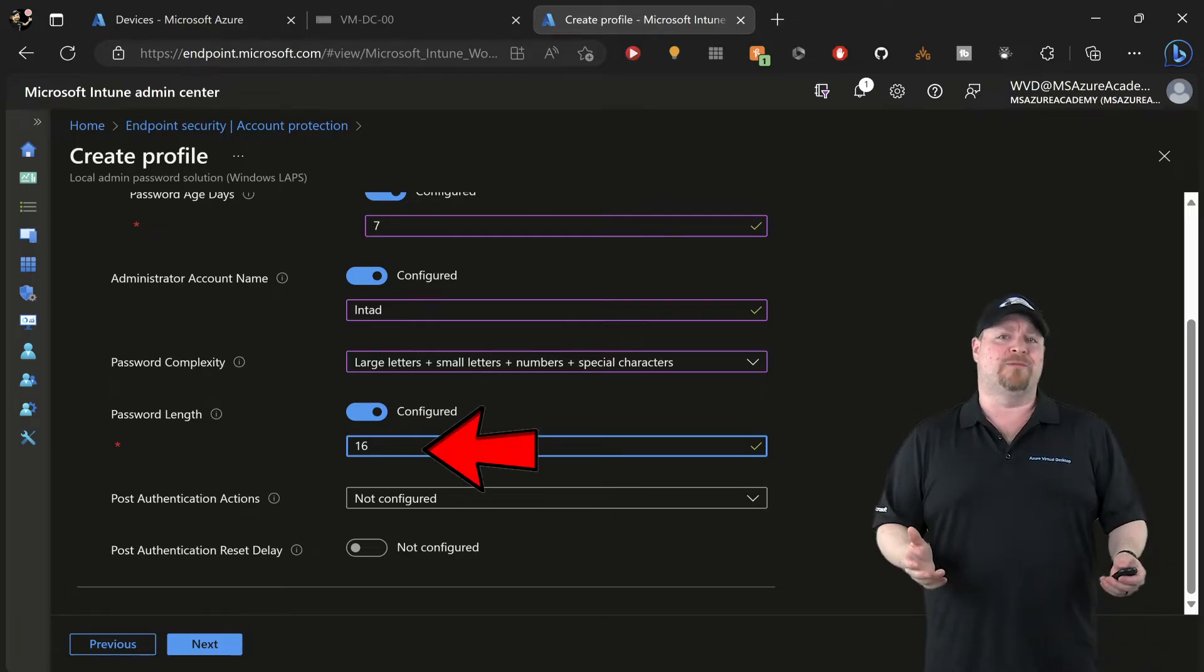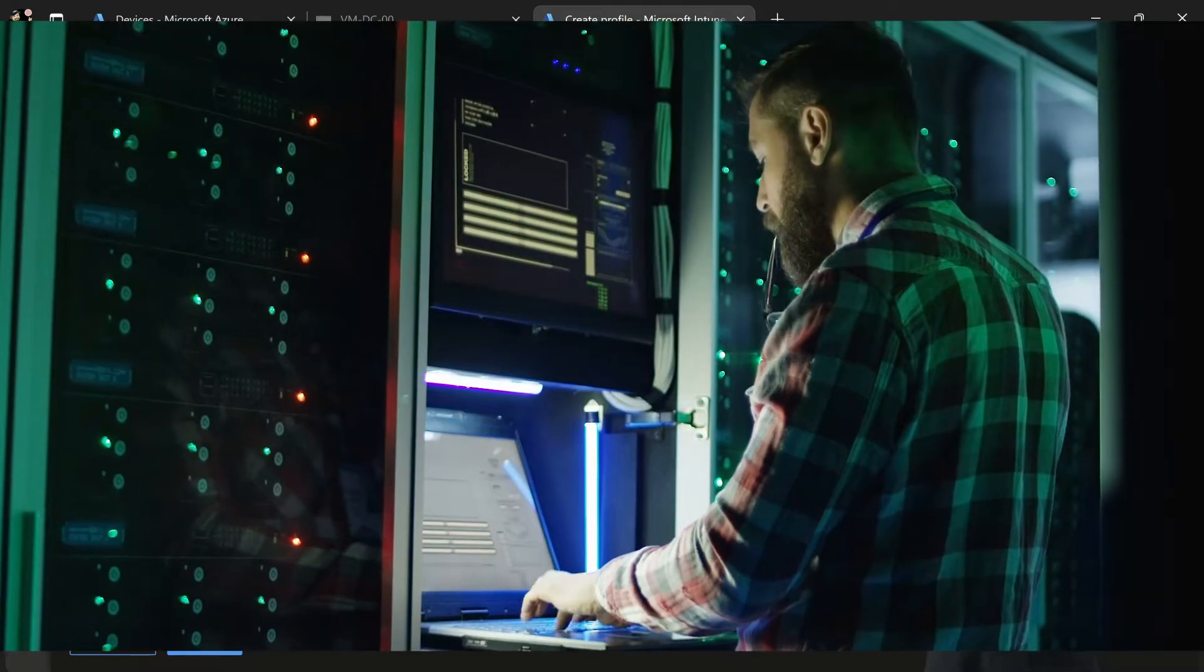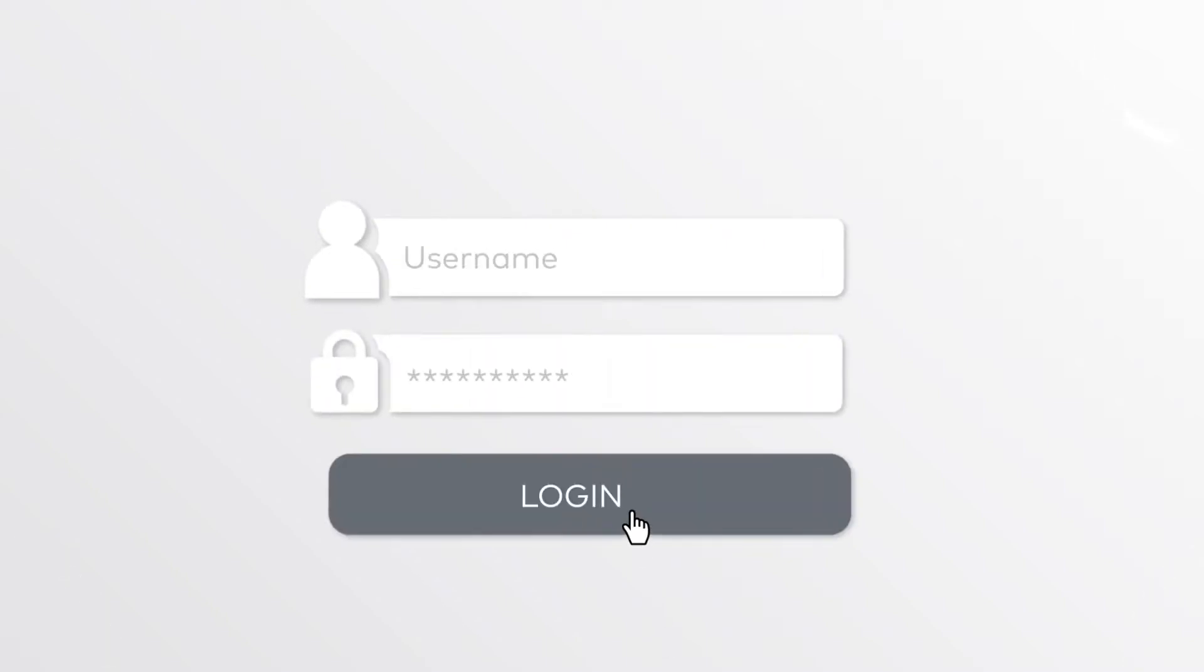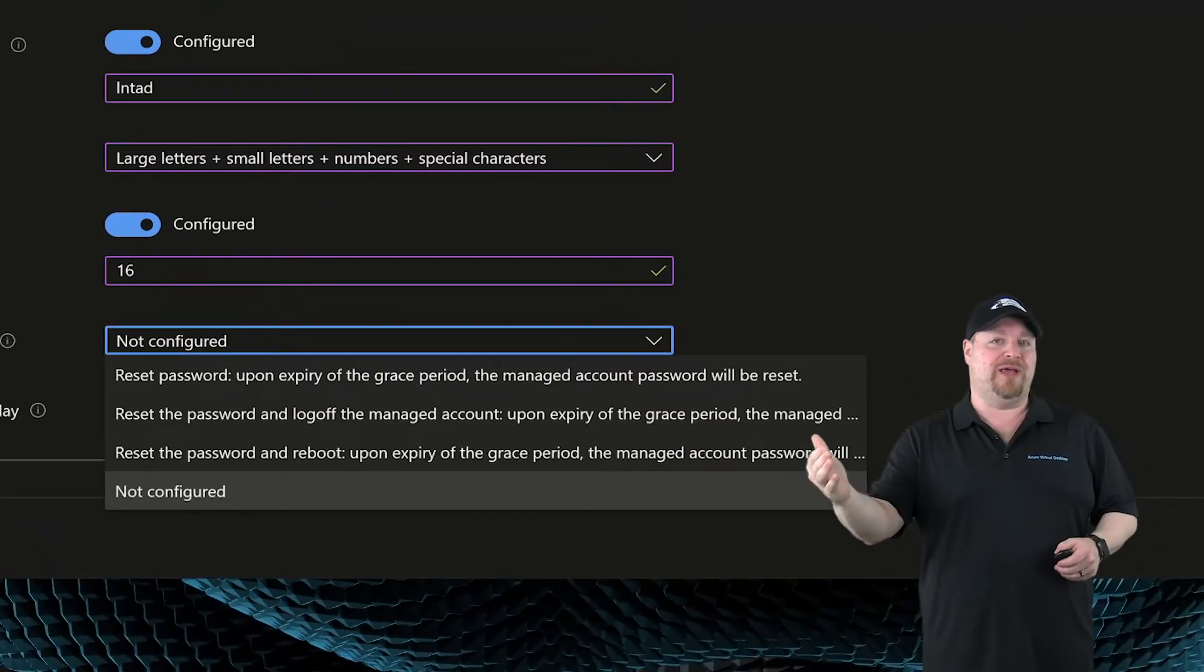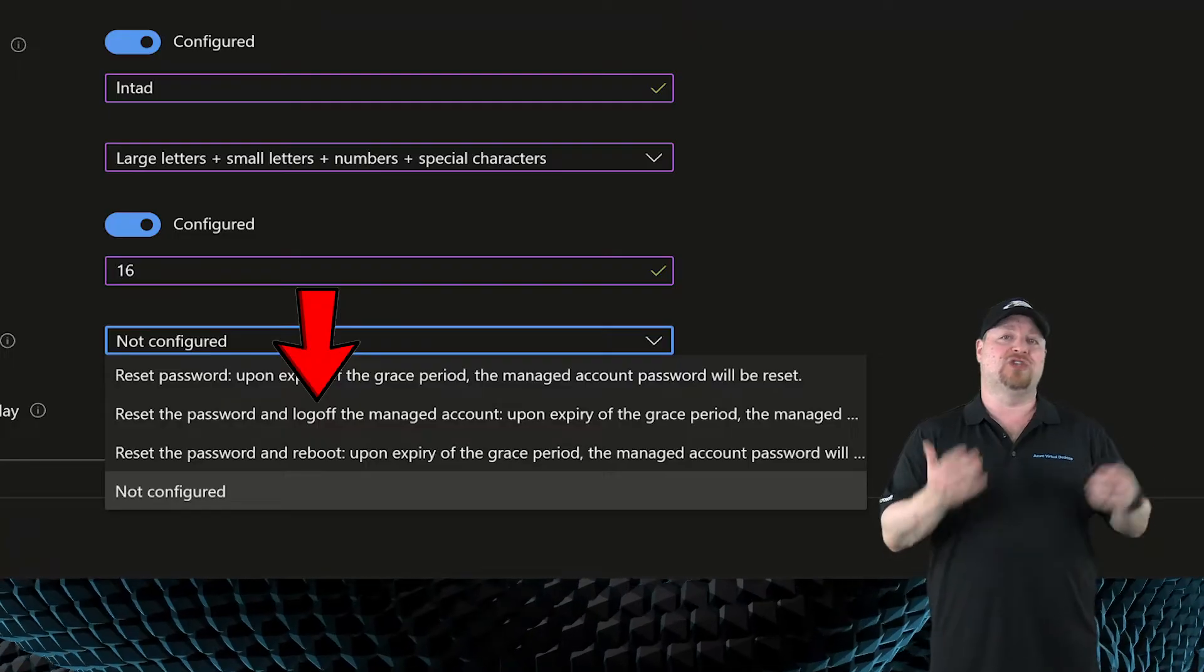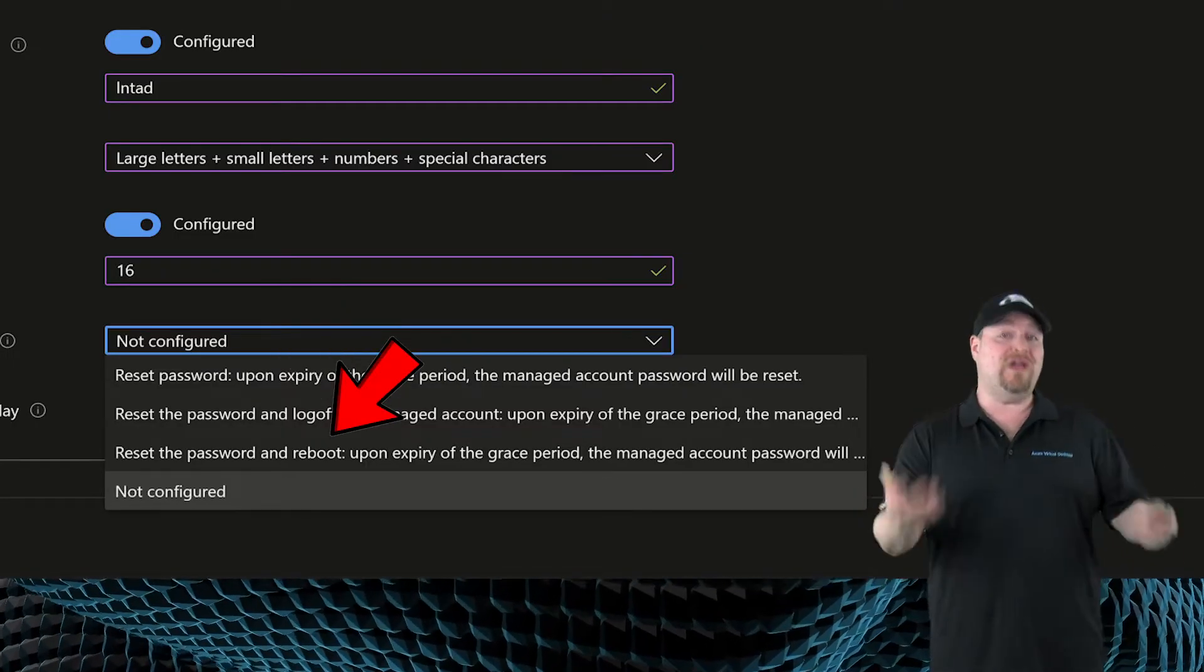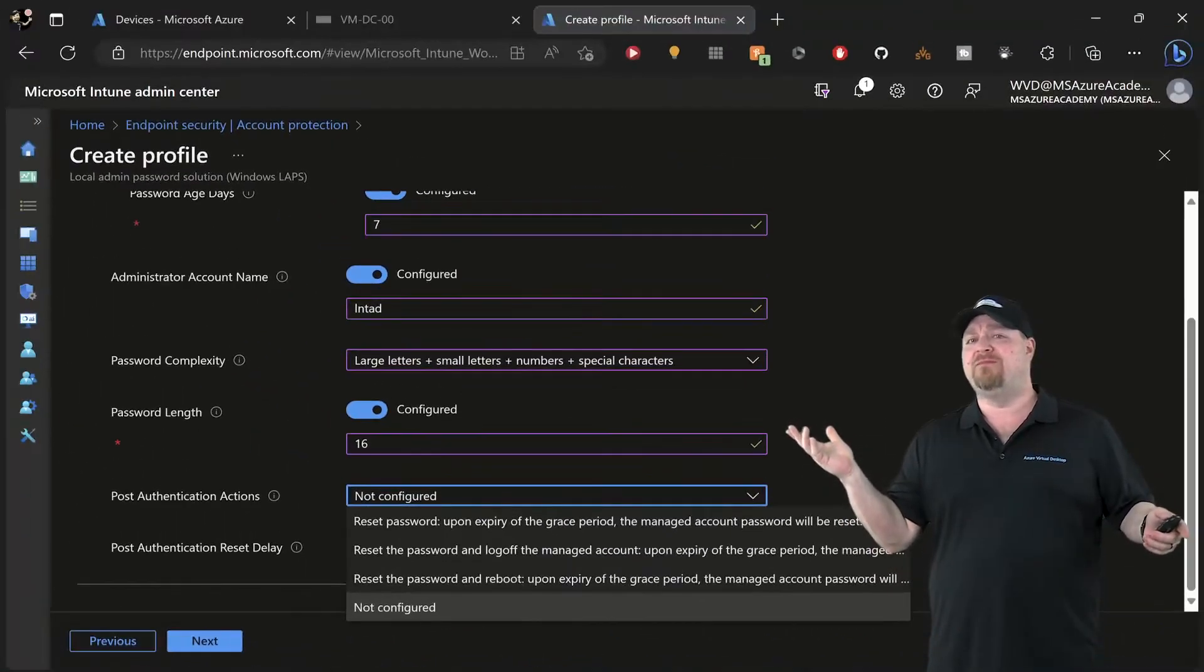The post-authentication options are really cool. As an authorized admin, you can look at the password whenever you want. But once you log in with that password, LAPS knows this and it can take one of these actions after the grace period: reset the password, or force the admin account to log off and reset the password, or force a reboot and a reset. So what's the grace period?